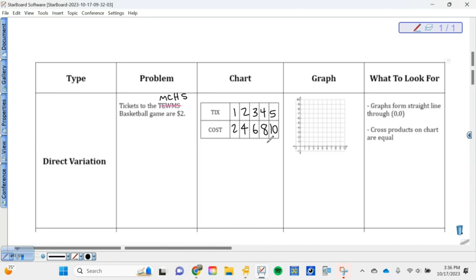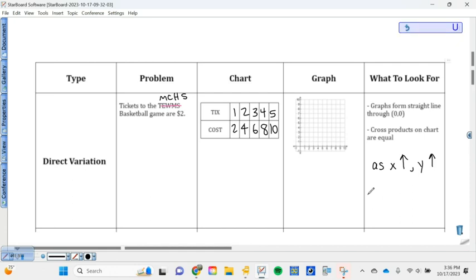So as the number of tickets is increasing, what's happening to the cost? It's also increasing, right? As tickets increase, price increases. If tickets decrease, if I buy less tickets, the price decreases, right? So that's direct variation. As x increases, y increases, or as x decreases, y decreases. That's direct variation.